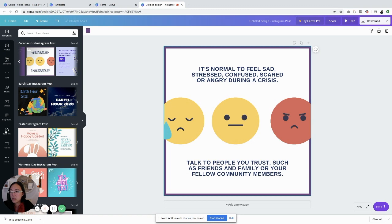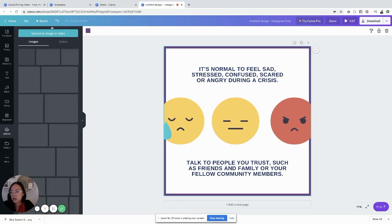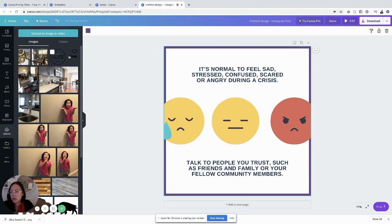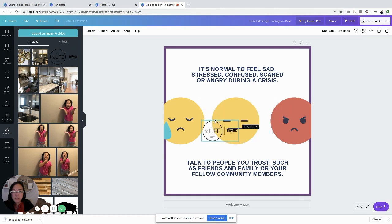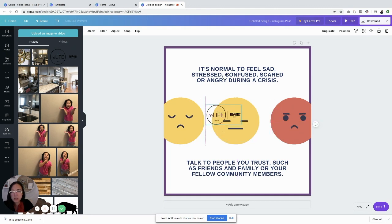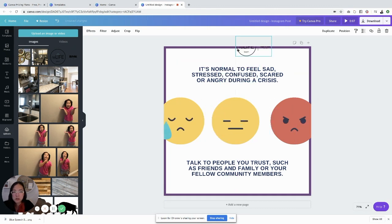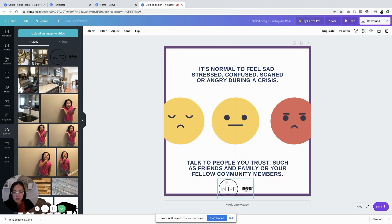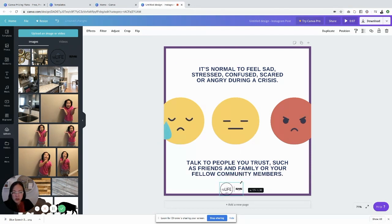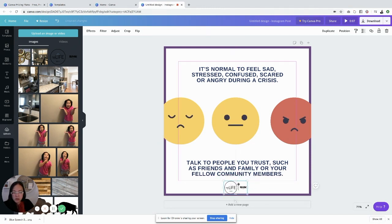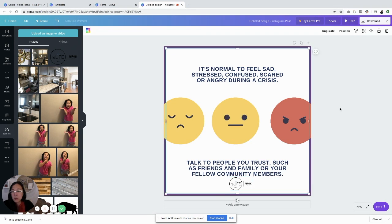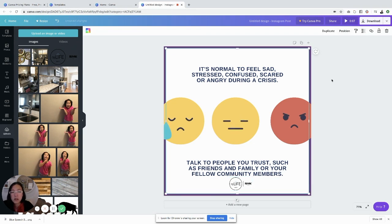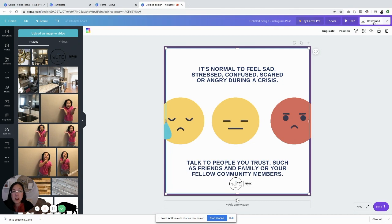You can then just insert your team logo if you wanted to put that in here to personalize it wherever it makes the most sense. You can kind of shrink this down and then you're done. Your posts are done, you can just download that. This is an animated post and it will save as an animated post.